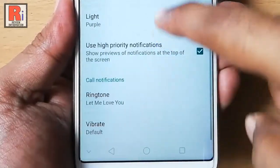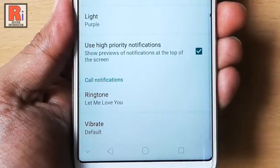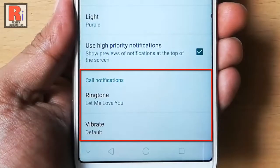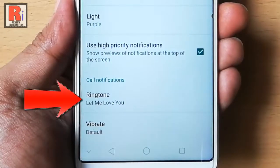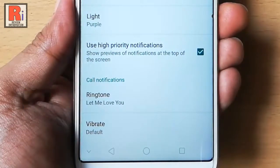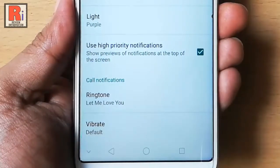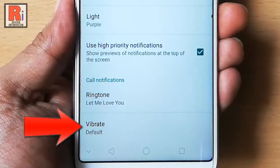In the last portion you can change call notifications. You can select ringtone from here, and you can change the vibrate settings if you want.